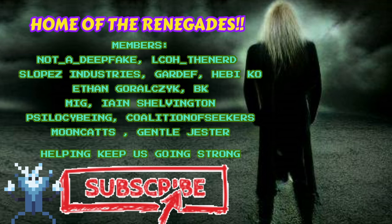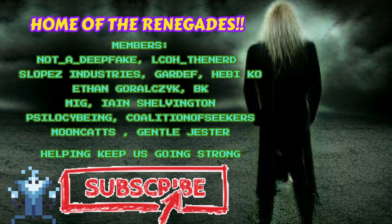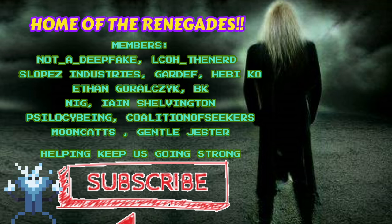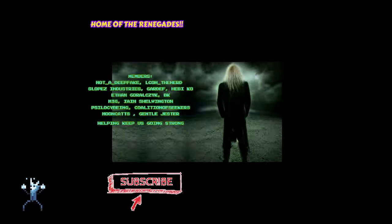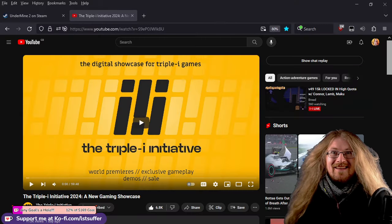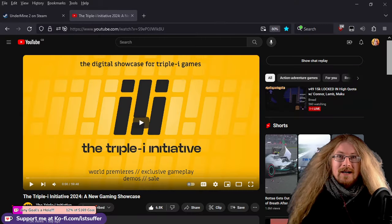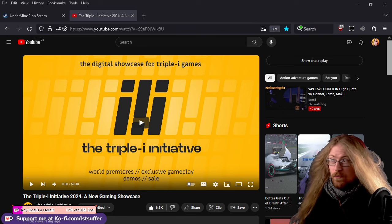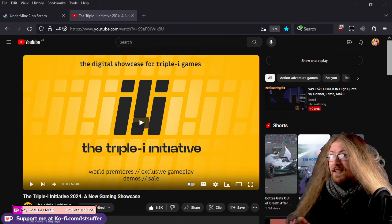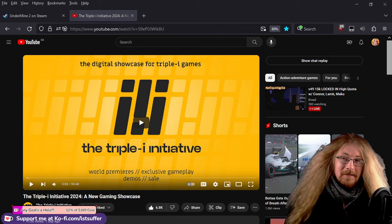Hey there, a huge thank you to all the names on screen right now, the Renegades who click the join button down below and contribute to the channel financially. Hugely appreciate that my friends. Enjoy the show. Hey there, welcome back to Let's Suffer Together. I'm Suffer back and we will be back in the mines, but firstly...